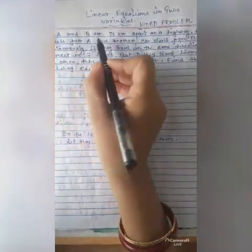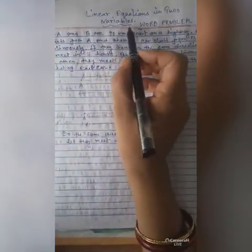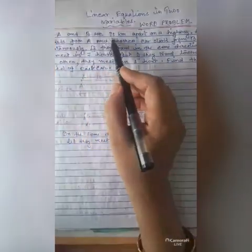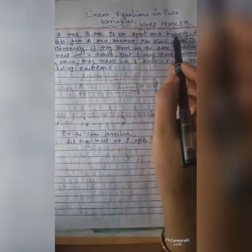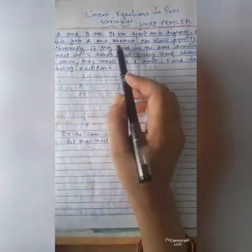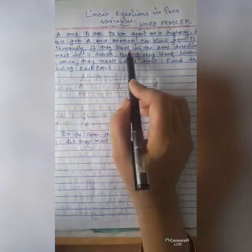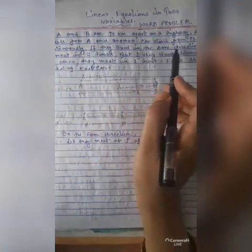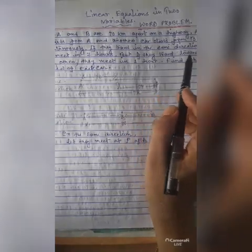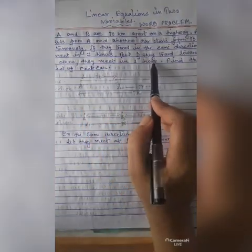Today I am going to solve one problem on linear equations in two variables. Points A and B are 70 km apart on a highway. A car starts from A and another car starts from B simultaneously. If they travel in the same direction, they meet in 7 hours. But if they travel towards each other, they meet in 1 hour.